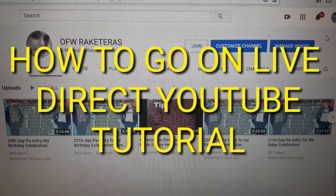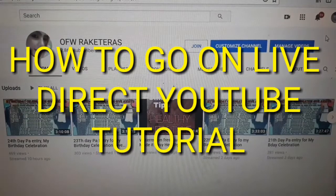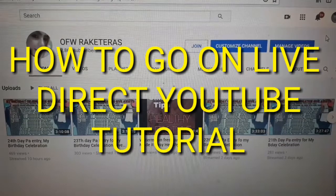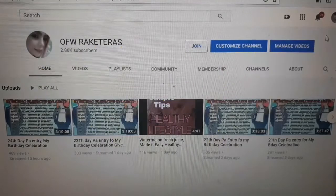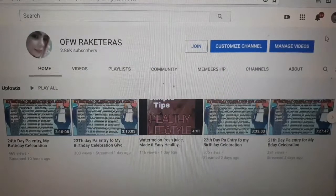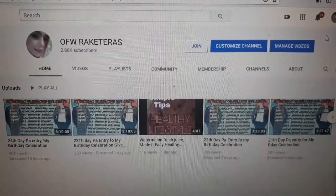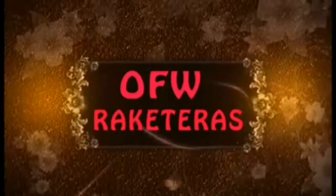Hi guys, welcome back to my channel. This is OFW Racketeras. I'm going to show you how to go on live and direct YouTube.